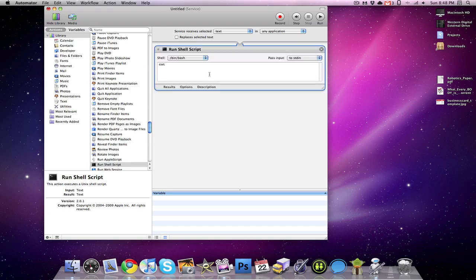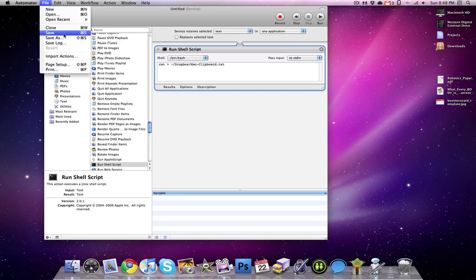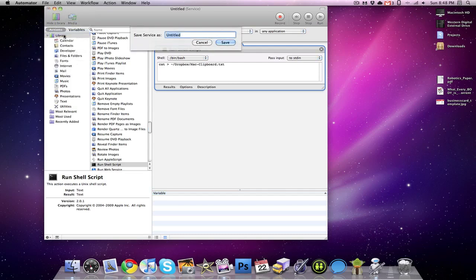And then from here we're going to delete the cat, the default text that it has. And we're going to place this line of code in. So it's cat greater than tilde slash Dropbox slash Mac clipboard dot text. And then from here all we have to do is file save. And we can name this anything we want. I'm going to name this Add to Dropbox.